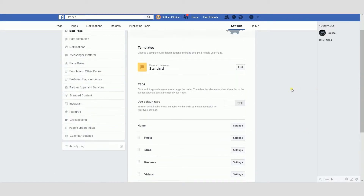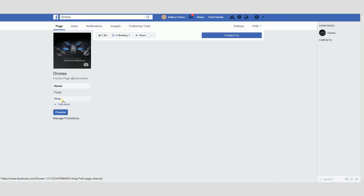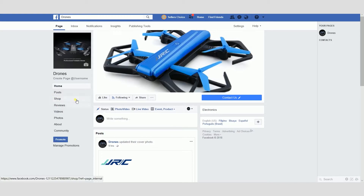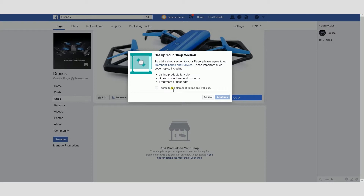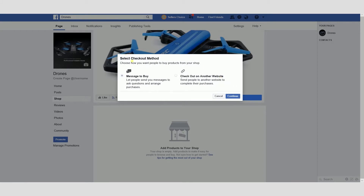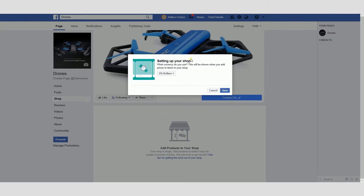Let's go back to the Facebook page. As you can see, the Shop section is already here — let's click it. You will be advised to accept the merchant terms and policies. Check the box for 'I agree to the merchant terms and policies' and then click Continue. Now you will be directed to the Select Checkout Method screen. There are two types: Message to Buy and Check Out on Another Website. For now, let's select Message to Buy. Now you need to select your currency — let's put it at US dollars, then click Save. Here's your Facebook shop!